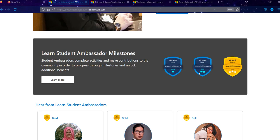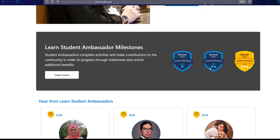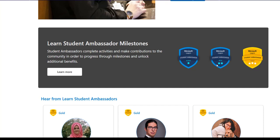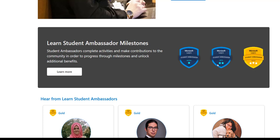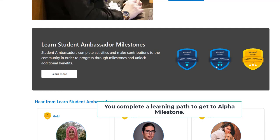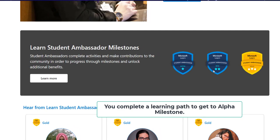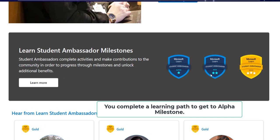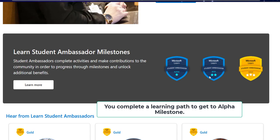There are milestones in the program: Alpha, Beta, and Gold. Once you apply and get accepted, you become a new Microsoft Student Ambassador. You then complete a learning part to get to Alpha, then complete a technical onboarding and host an event to advance to Beta.